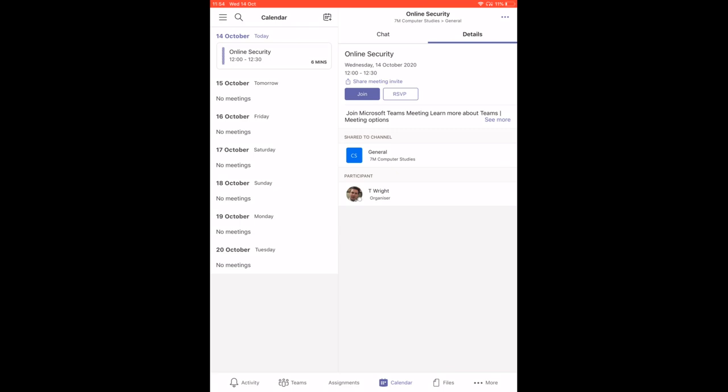Click join on the meeting. You can see I've got one here today, online security, in about 6 minutes. I'm going to press join on that.